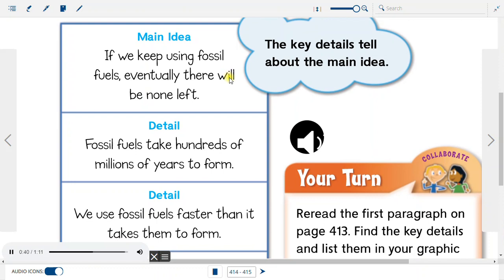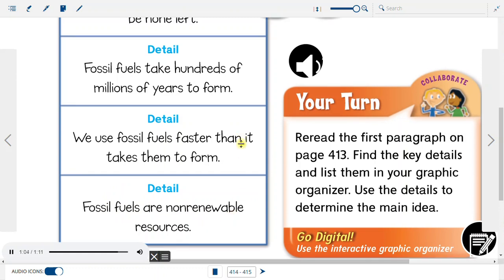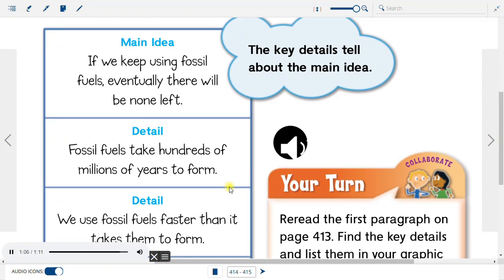Graphic Organizer — Main idea: If we keep using fossil fuels, eventually there will be none left. Detail: Fossil fuels take hundreds of millions of years to form. Detail: We use fossil fuels faster than it takes them to form. Detail: Fossil fuels are non-renewable resources. The key details tell about the main idea.